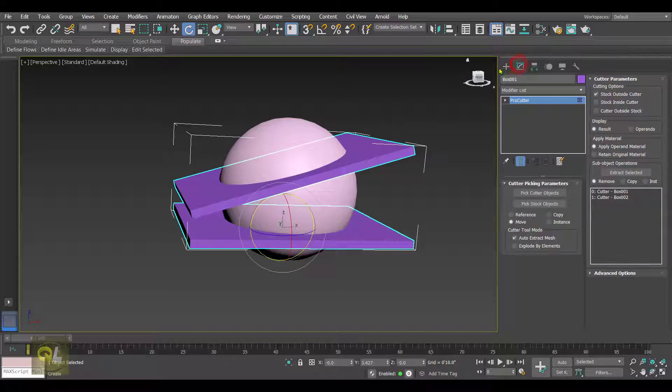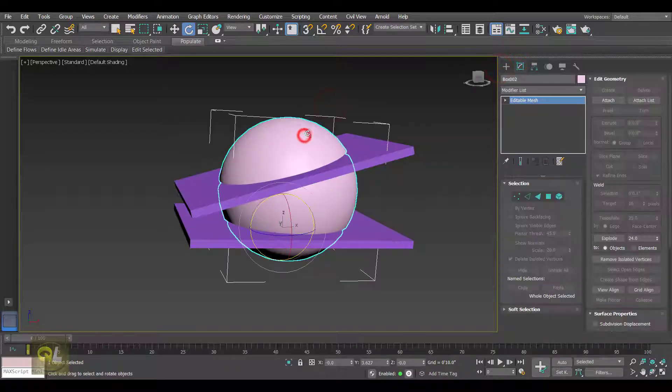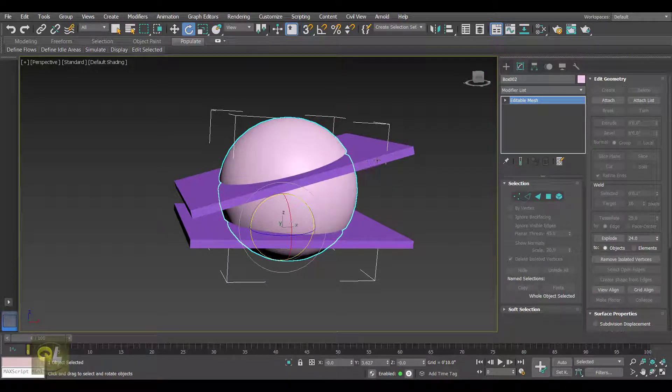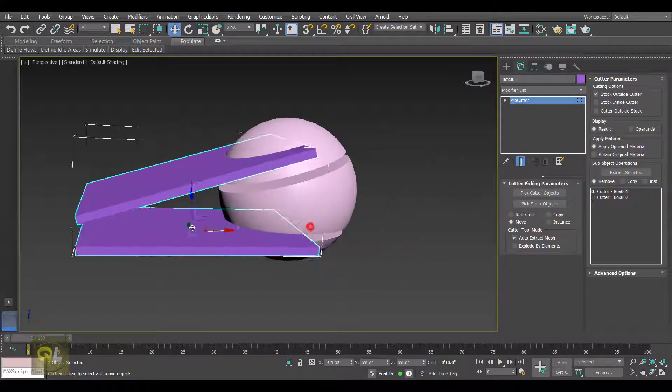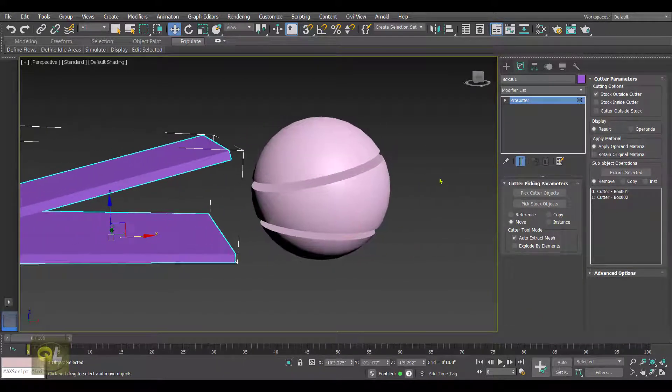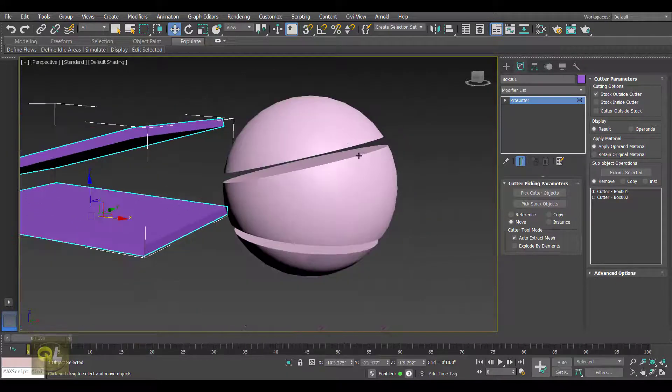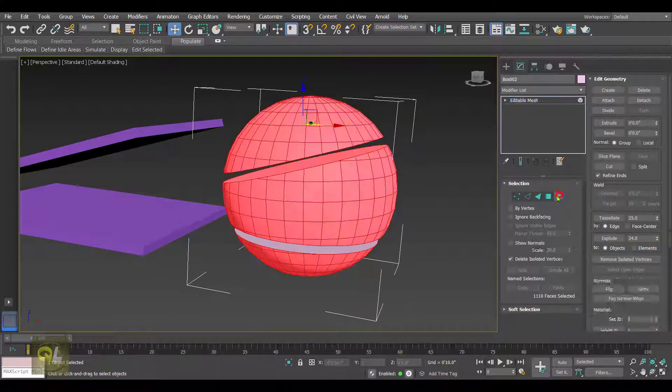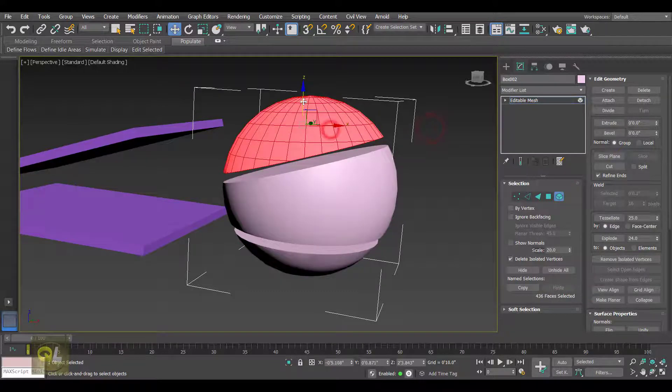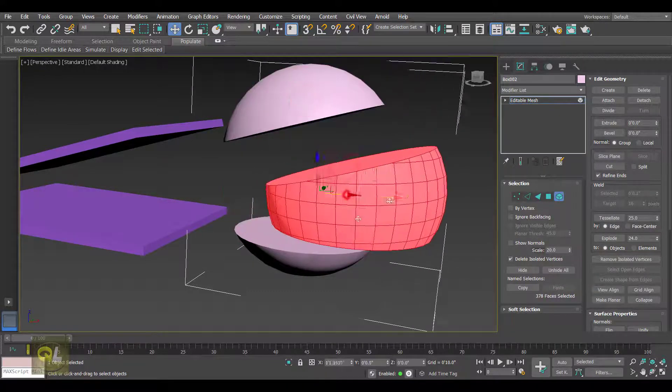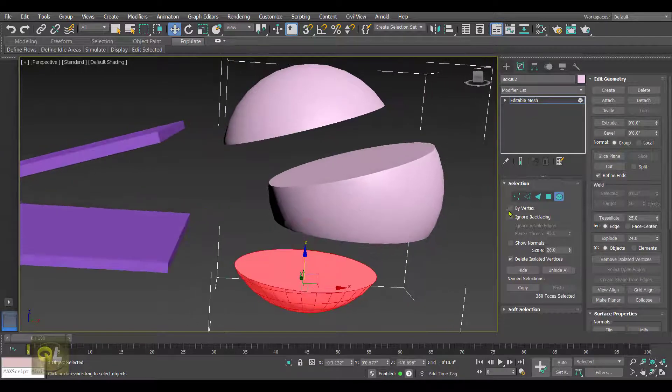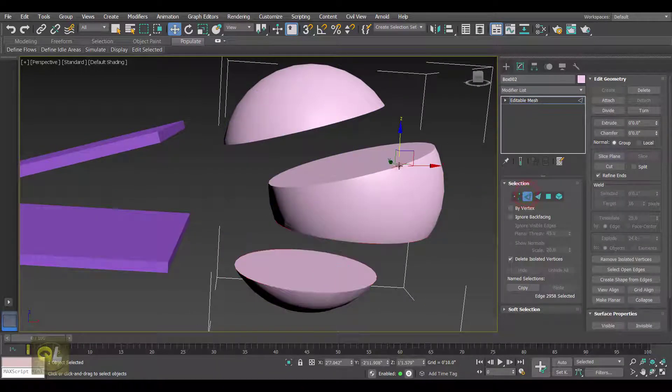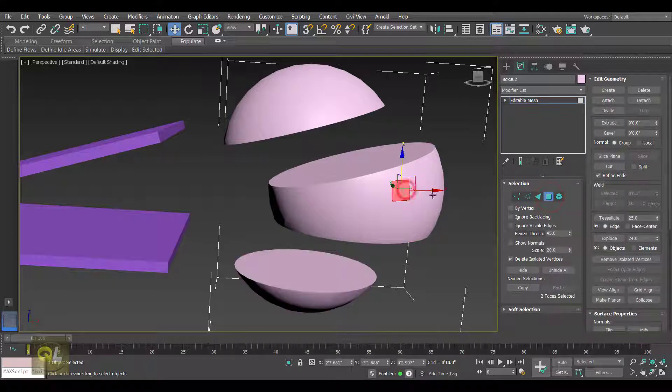Now here what we get is we get a mesh object. Let me move the cutter object out. It is converted into an editable mesh, so we can select these elements and you can even work on different sub-objects like this. So that is how we can use the Pro Cutter tool in 3D Studio Max.